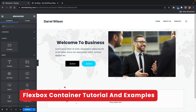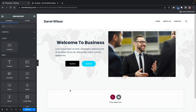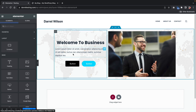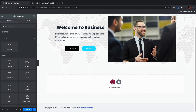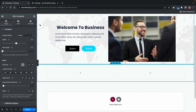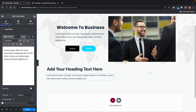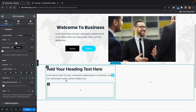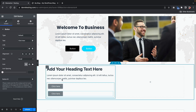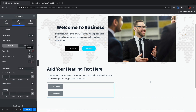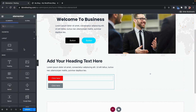Here we have two different columns, and we have a container within a container. Let me show you how to recreate this. We'll grab a two-column row. For the first container, we'll throw in some heading text and a text editor. Then I want to add another container here and drag and drop two different buttons — button one and a duplicate for button two — changing the color so you can tell them apart.